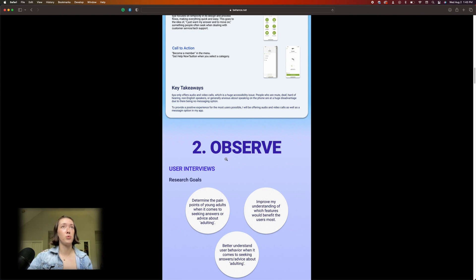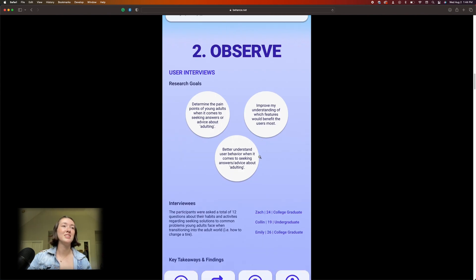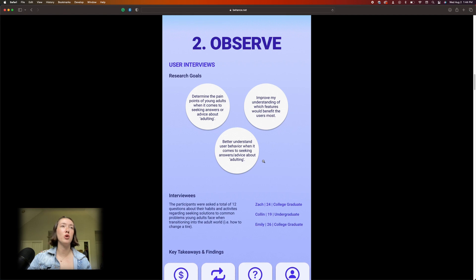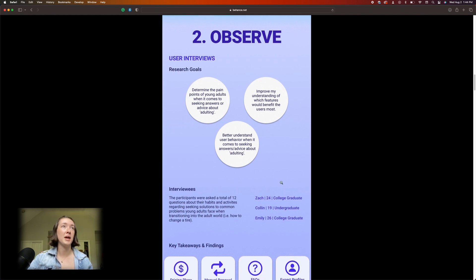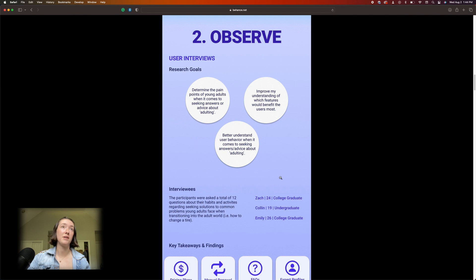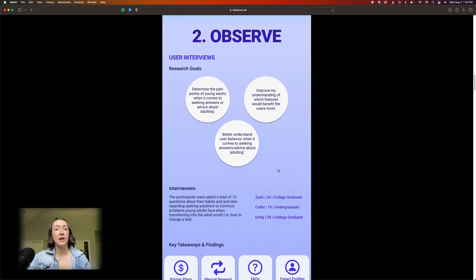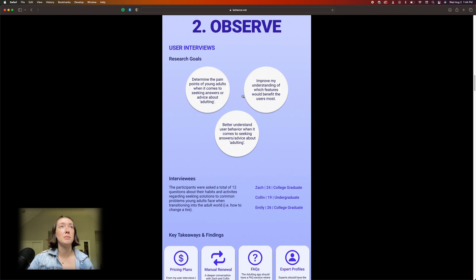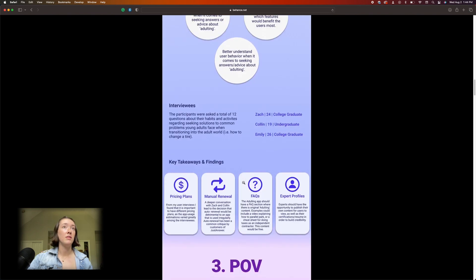All right, observe. See, I spent so much time over-designing. I remember going through this with the circles forever trying to come up with a way to make this look good when I should have just written everything out. Research goals: determine the pain points of young adults when it comes to seeking answers or advice about adulting, improve my understanding of which features would benefit the users most, better understand user behavior when it comes to seeking answers or advice about adulting. Again, pretty generic. I probably also took this from other people's projects so it's not unique to this.